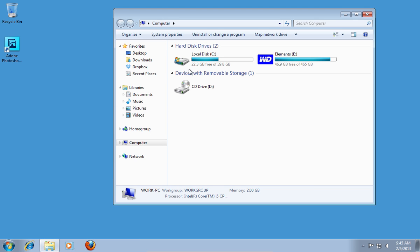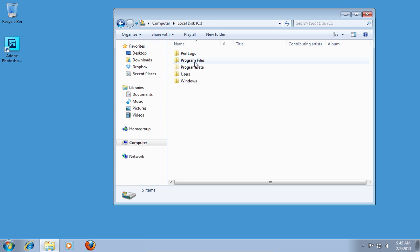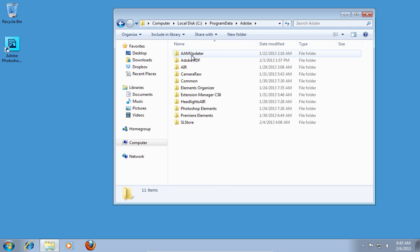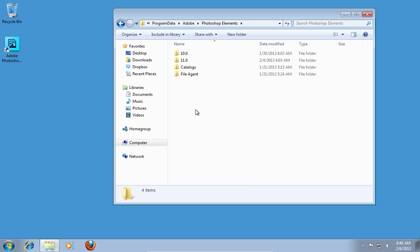Open the C drive. Go to the Program Data folder. Open the Adobe folder. Double-click on the Photoshop Elements folder.